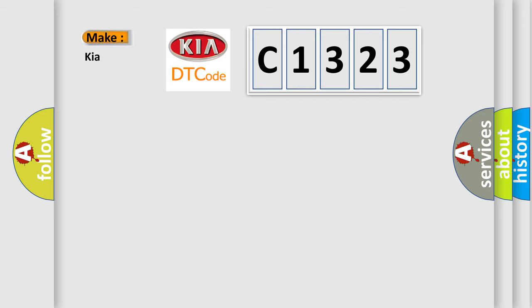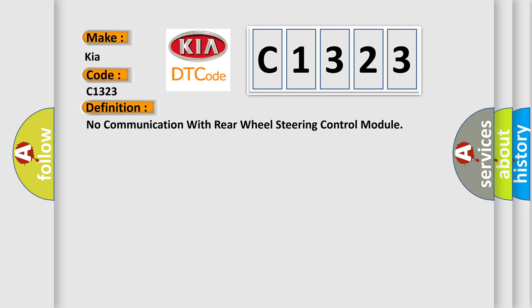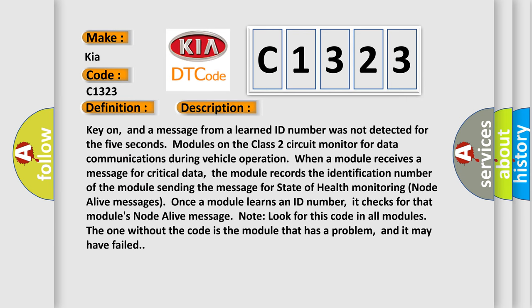So, what does the Diagnostic Trouble Code C1323 interpret specifically for Kia car manufacturers? The basic definition is no communication with rear wheel steering control module. And now this is a short description of this DTC code.